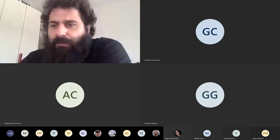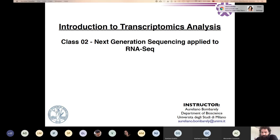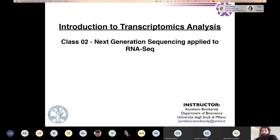I can see some people that say they know. How many of you know about Oxford Nanopore? Perfect. So it's going to be an easy class for you.